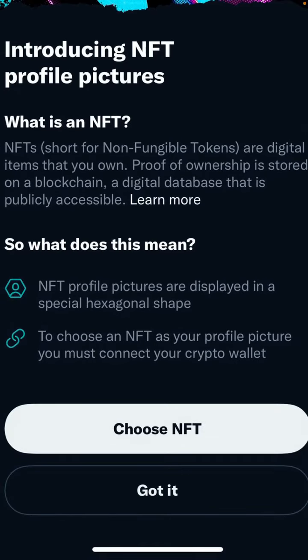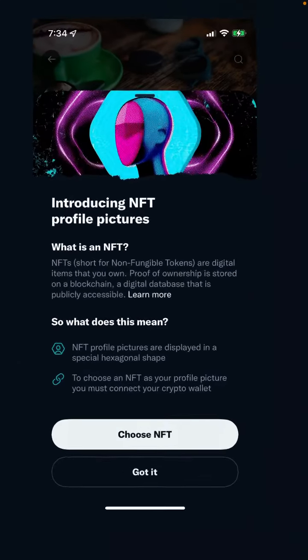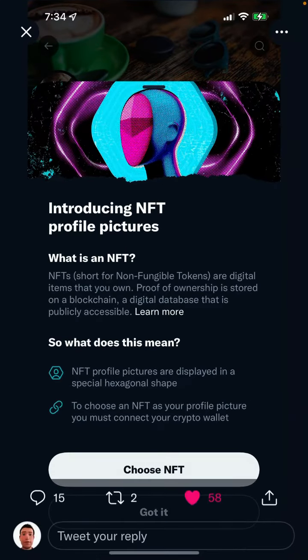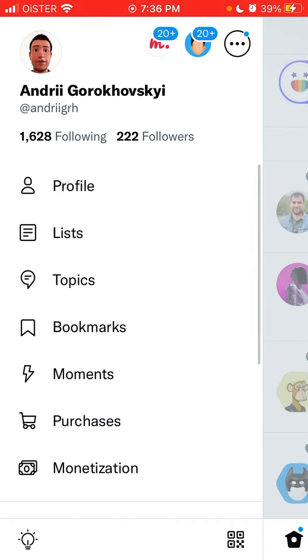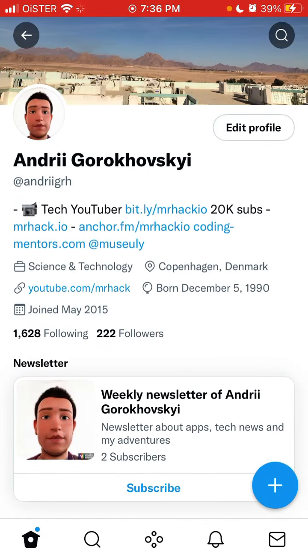So I'll explain it here. You choose NFT, then connect your wallet — usually MetaMask. If you've bought NFTs on OpenSea and they are reflected on the Ethereum blockchain in MetaMask, you should be able to choose those NFTs and change your profile picture.